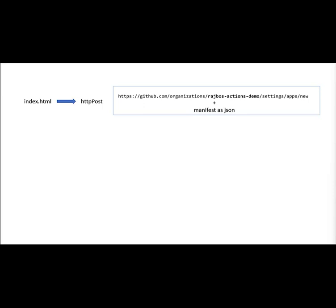We send in the manifest as JSON from the index.html where we have set things up like: this is the URL that the app will have, these are the rights, and these are the webhooks that we want to configure.